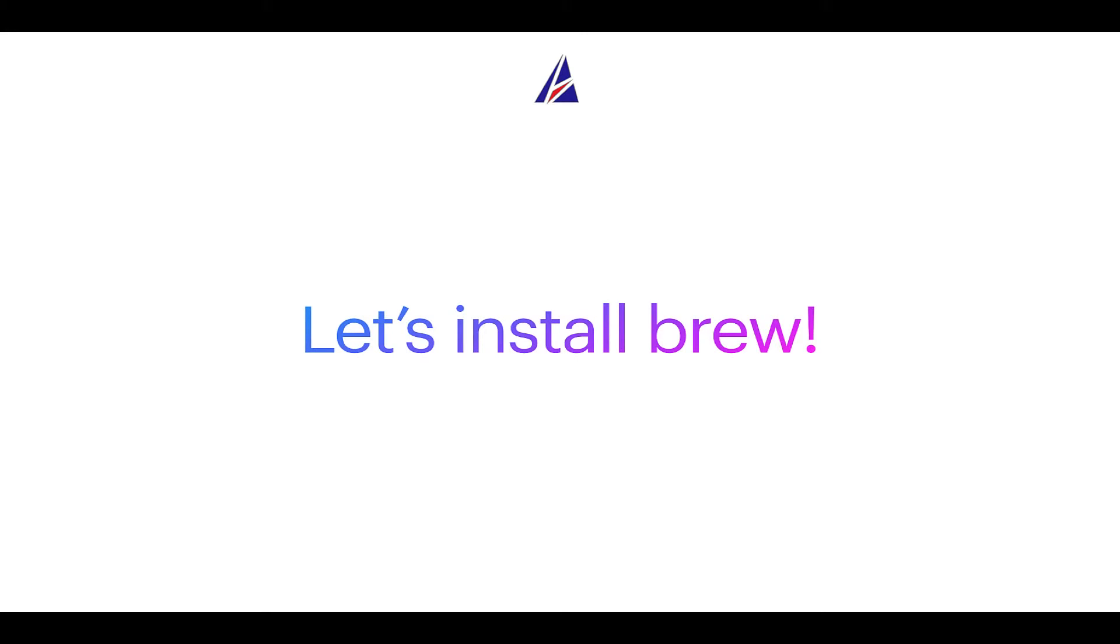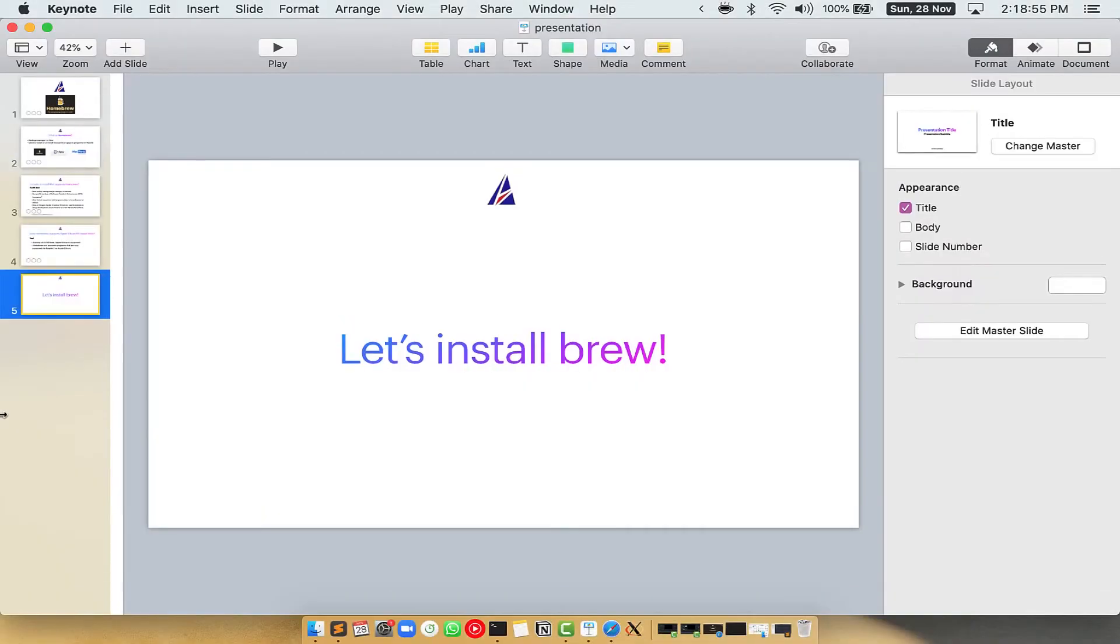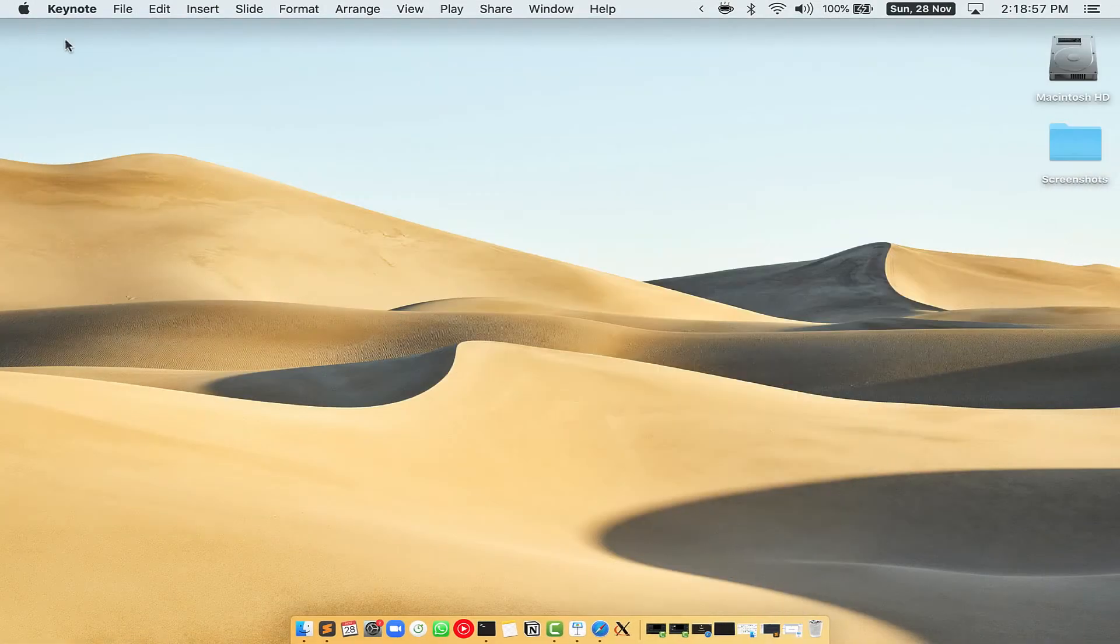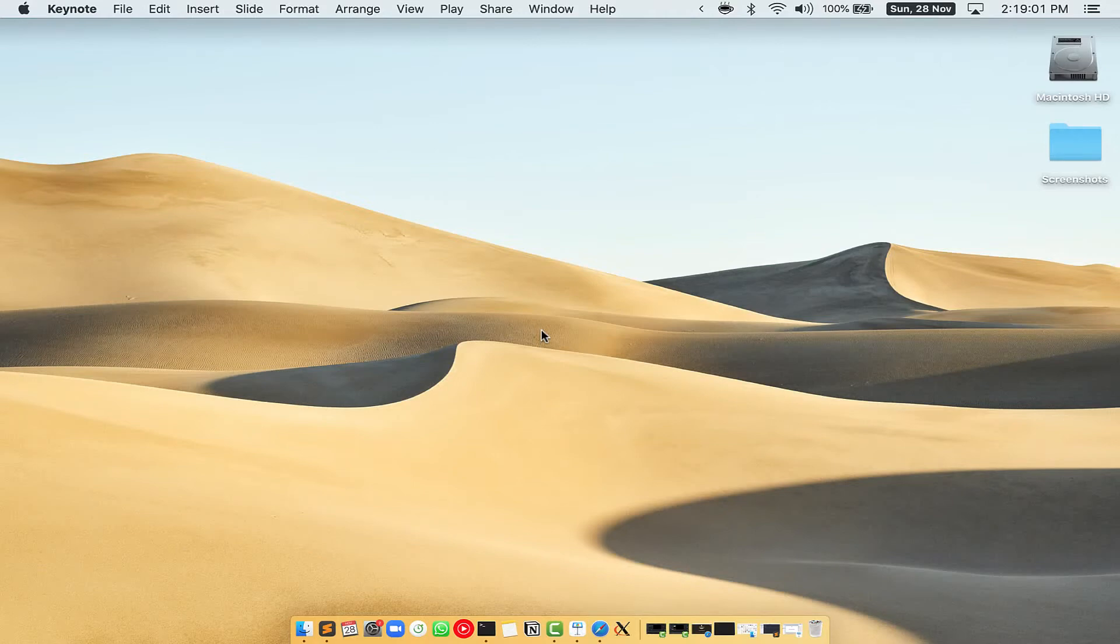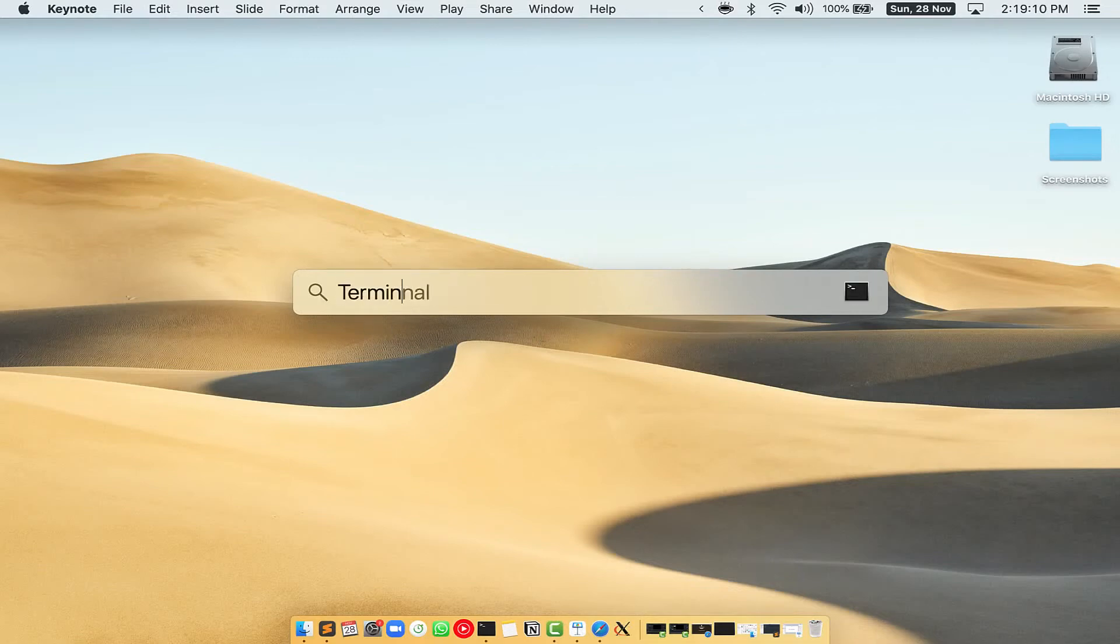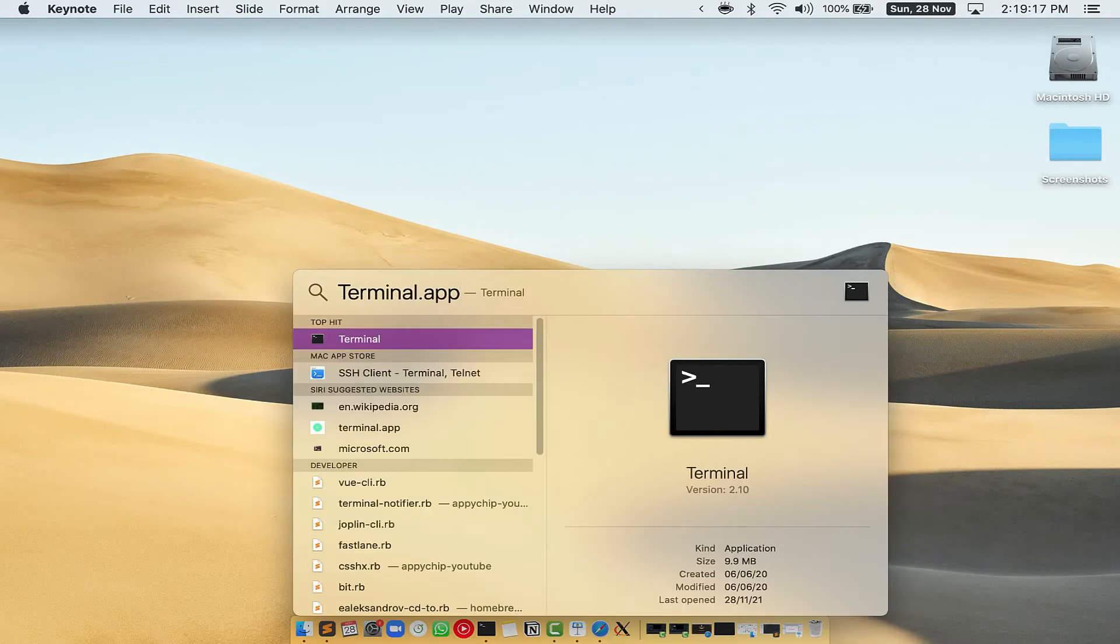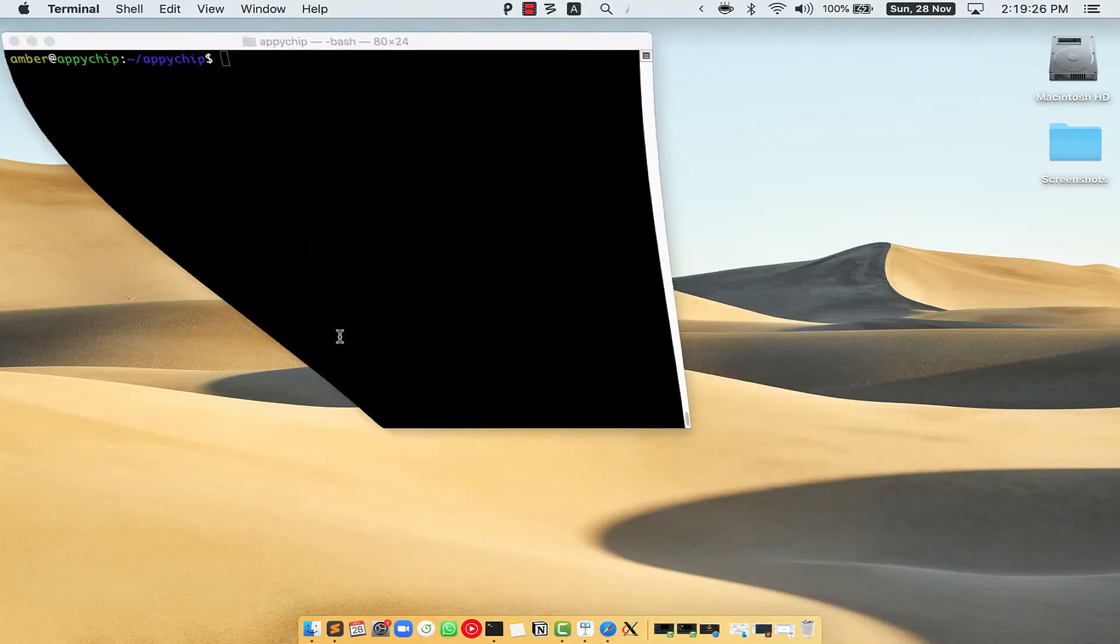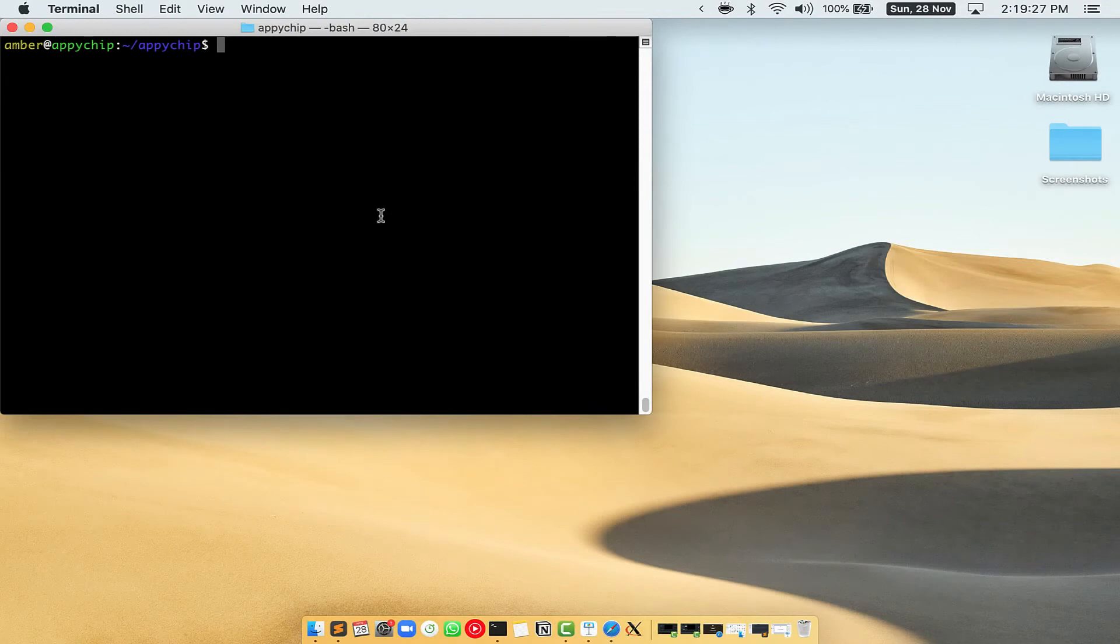Let me open my Mac here. First, you need to press command and space on your keyboard. This will open spotlight search on your Mac and then you have to type terminal.app. You will see this terminal app. Simply double click on it to open terminal.